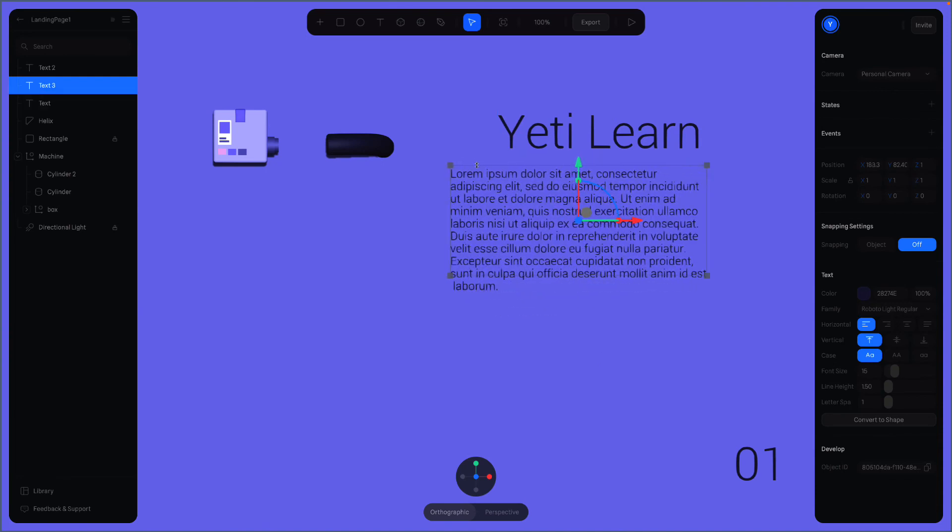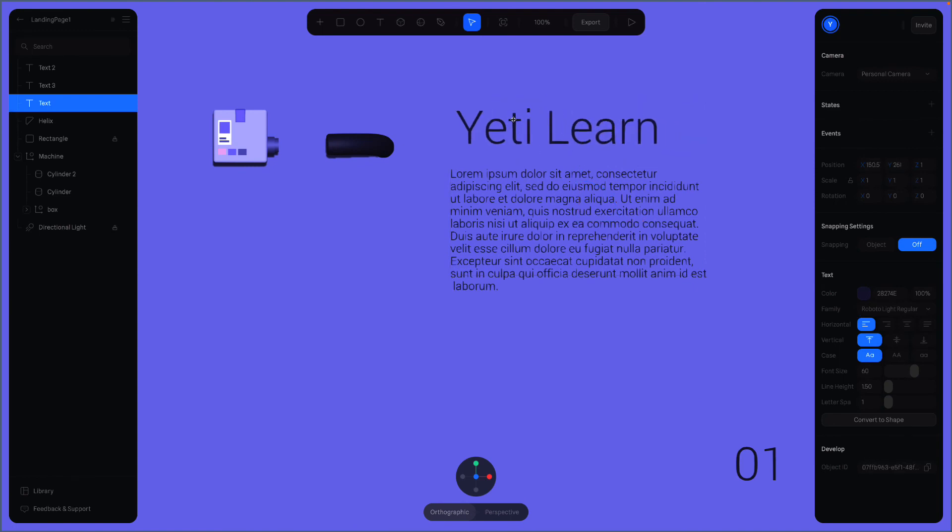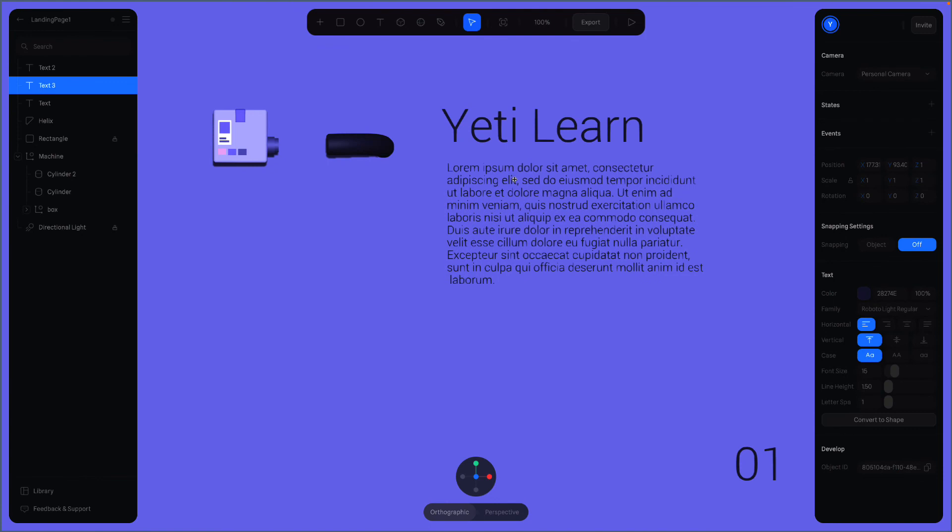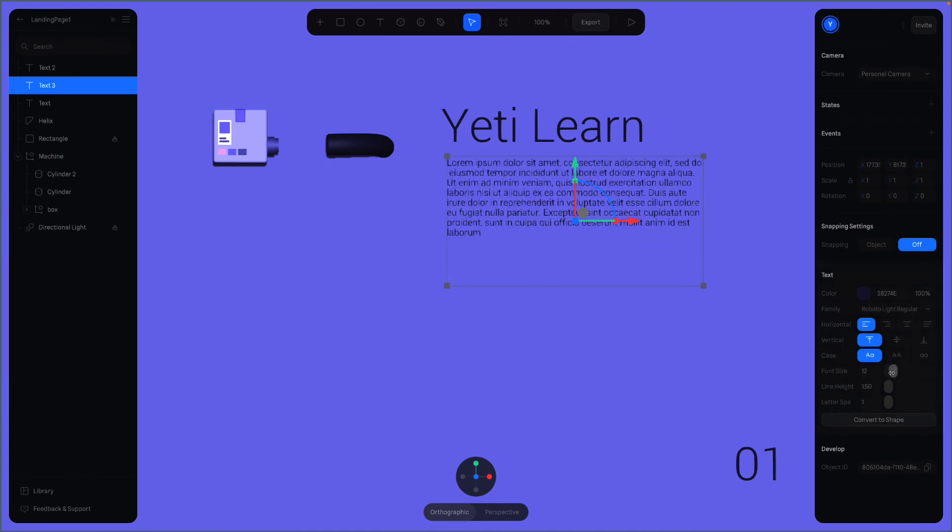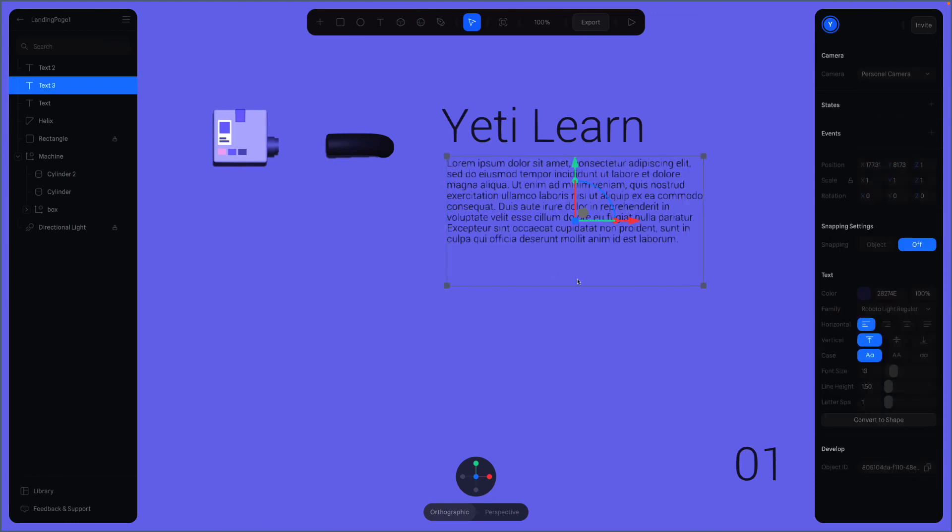Maybe this is wider. And this is here. Actually, the text covers too much area. Maybe we can decrease the font size. Let's do around 12. Yeah, that's much better.